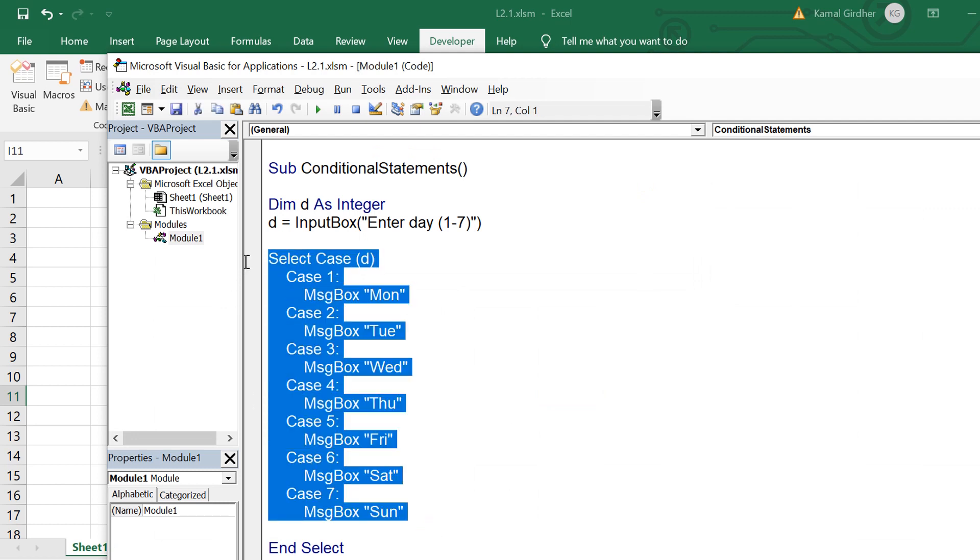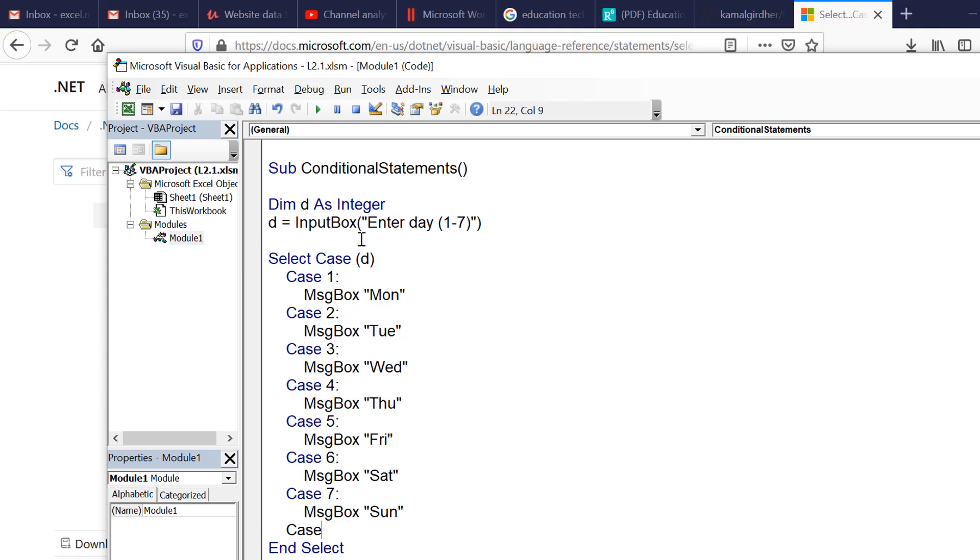If there is anything which is not passing in the cases that we have mentioned and if there is any other value comes here, in that case we want to perform something else. So for that what we need to do is we need to put a case else block.